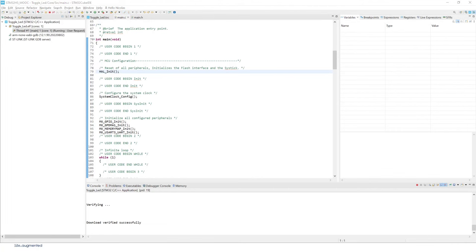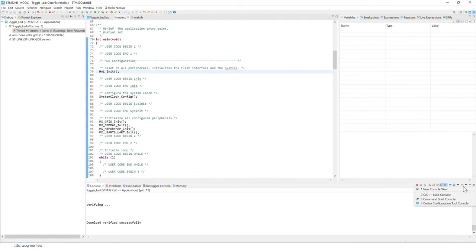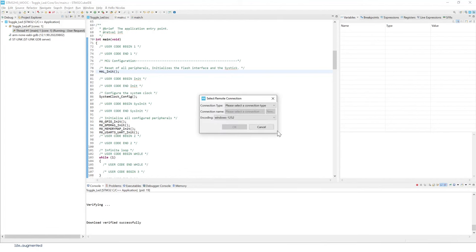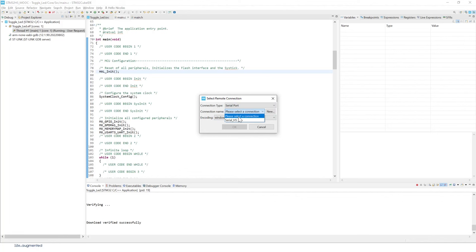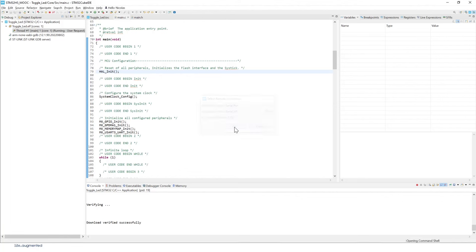Now we need to open the console, so remember this icon right there. Command console, and then we're going to do a serial port, select the serial port that we previously created and press OK. Now we are connected and let's test our code.